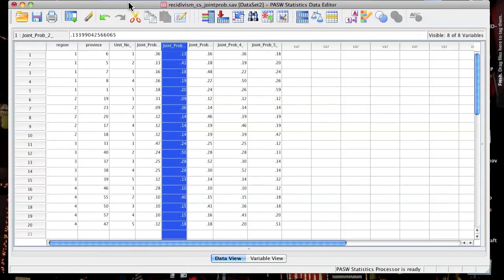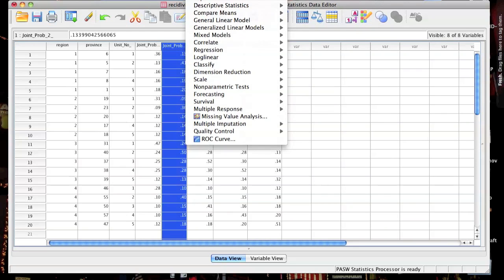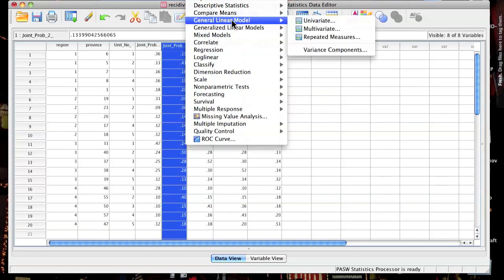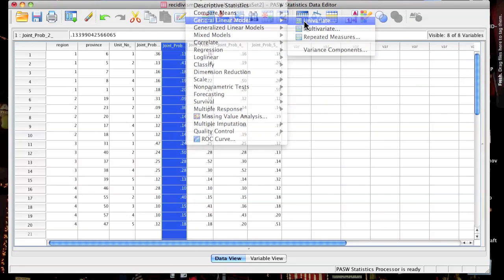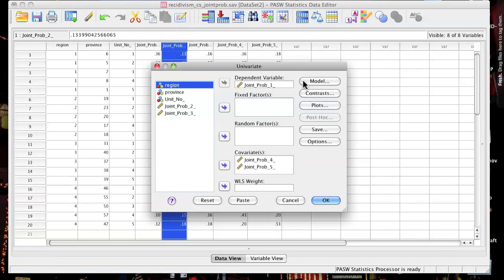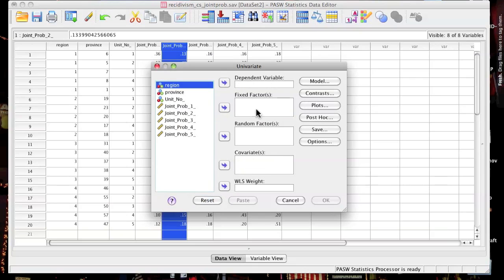Now, most people would think if you want to write syntax, you need to first learn the language of syntax. However, thanks to SPSS, that's not necessarily the case. They've built something into their program called the paste function.